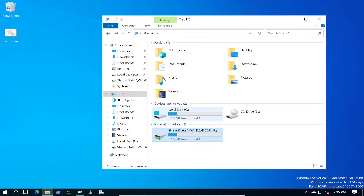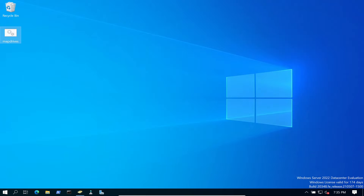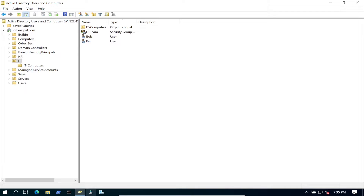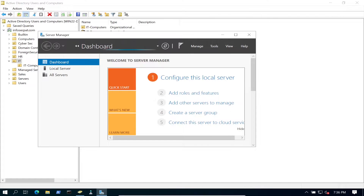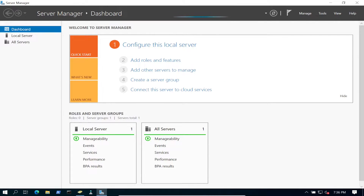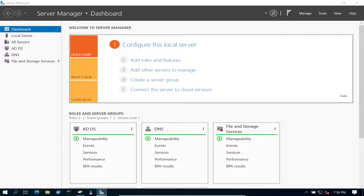Now comes the fun part - we have to create a Group Policy. Let's go to User Computers. We're going to be applying this Group Policy to the IT OU since Pat is in that OU. We'll test with Pat the user. Let's open up Server Manager, go to Tools, and open Group Policy Management.